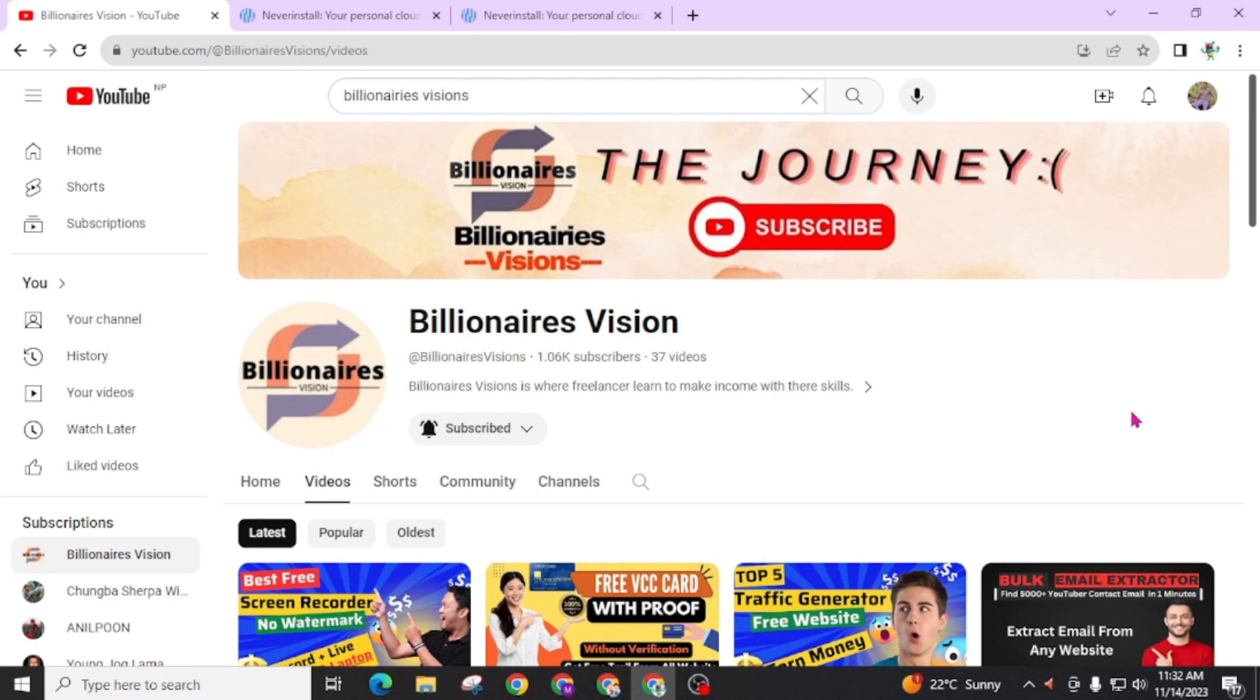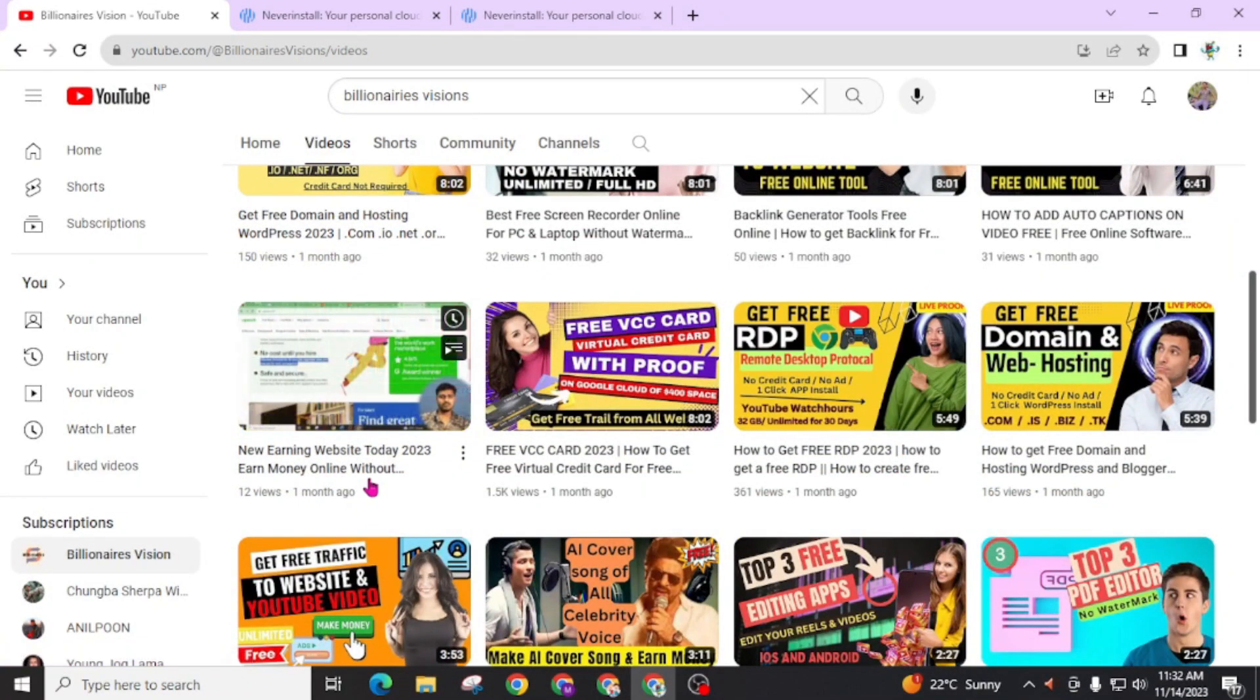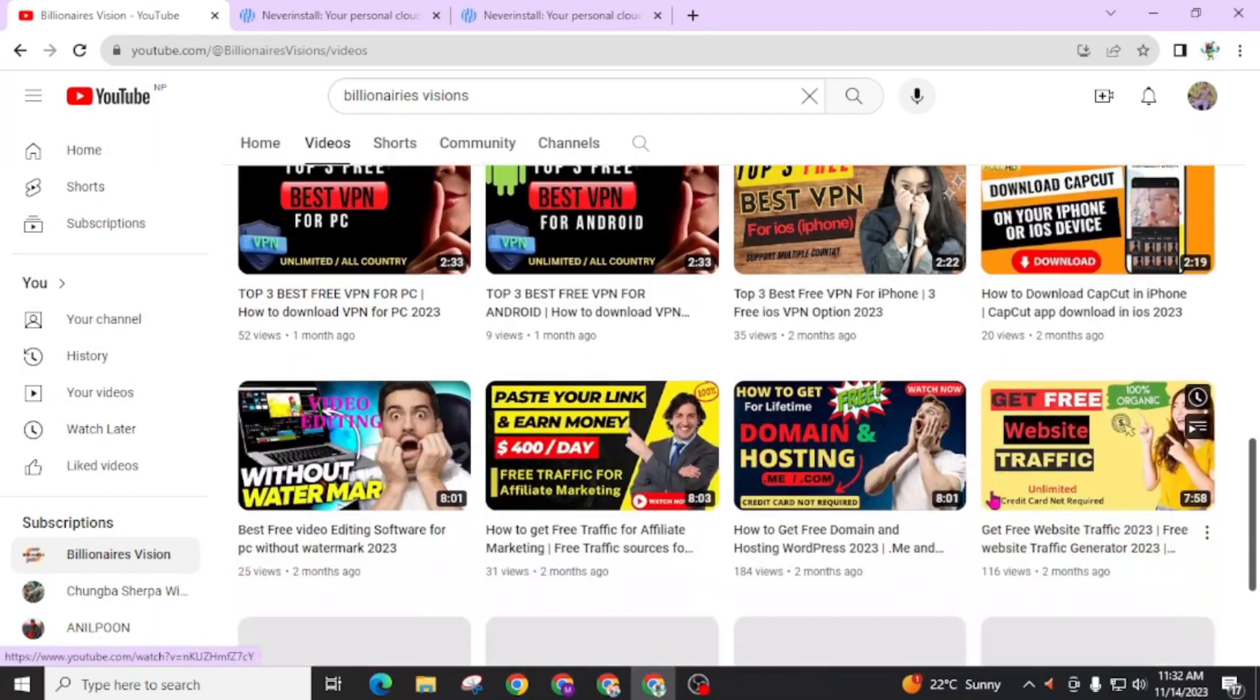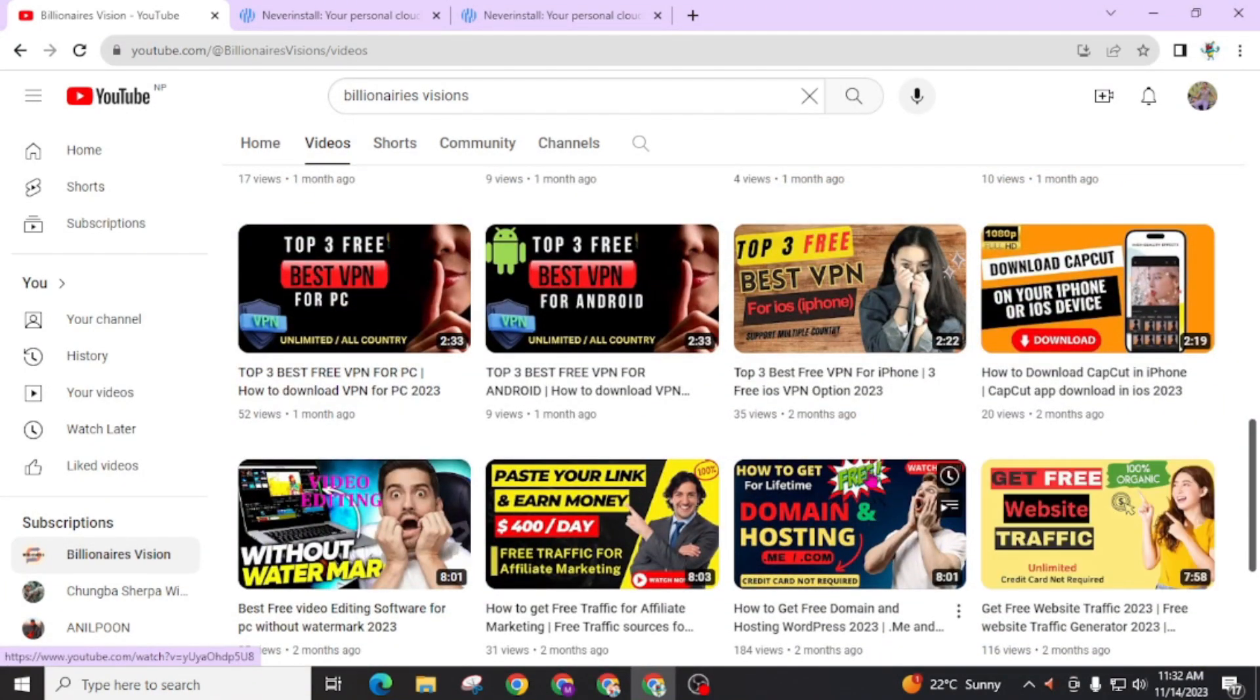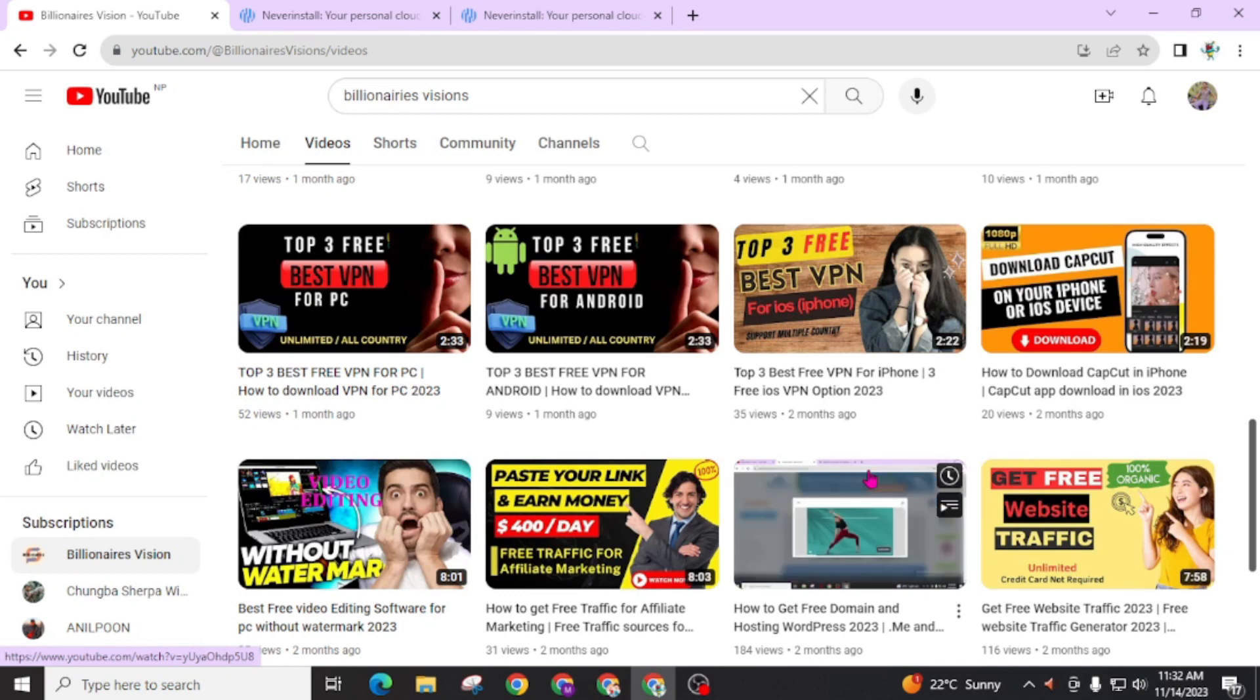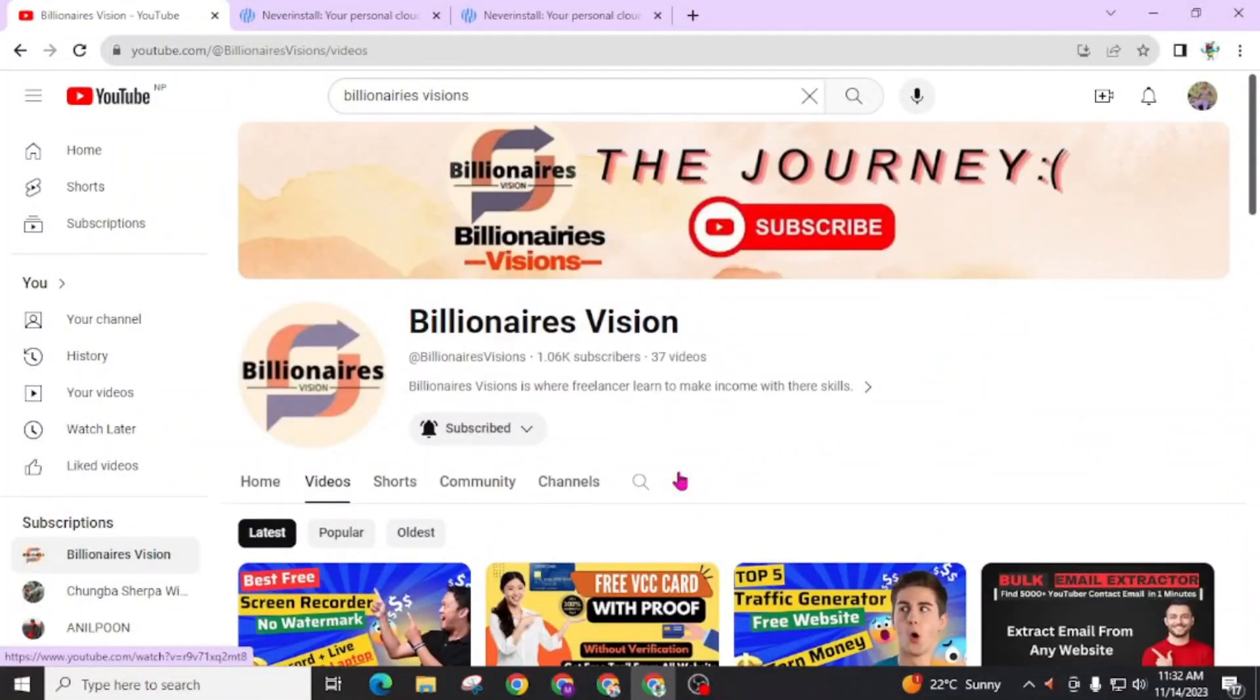So thanks for joining us today in this YouTube channel Billionaires Vision. I am regularly updating videos related to earning websites, free RDP, free domain name, free hosting, VPN tools, and many other tutorials related to tech, websites, AdSense, and many other topics. So don't forget to subscribe this channel and press the bell icon for the latest update.